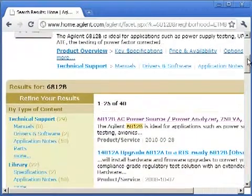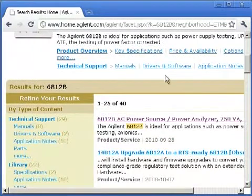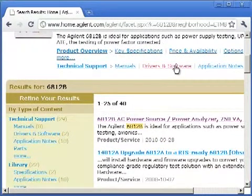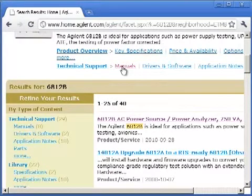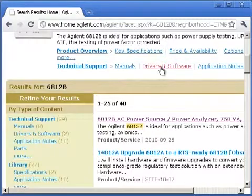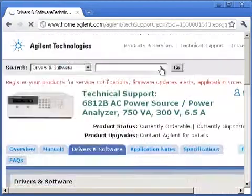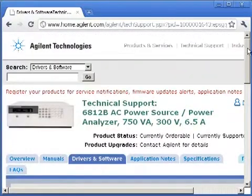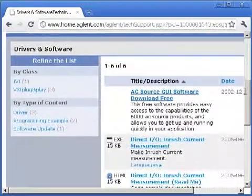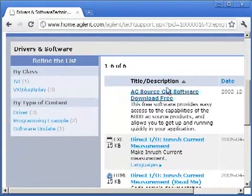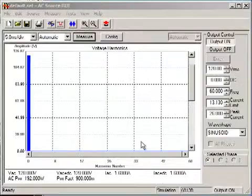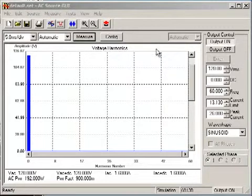In the drivers and software section, you can download the software. In the manual section, you can find more information on the GUI and other features of the Agilent AC source. Here it is: Agilent AC Source GUI software, available for free download.